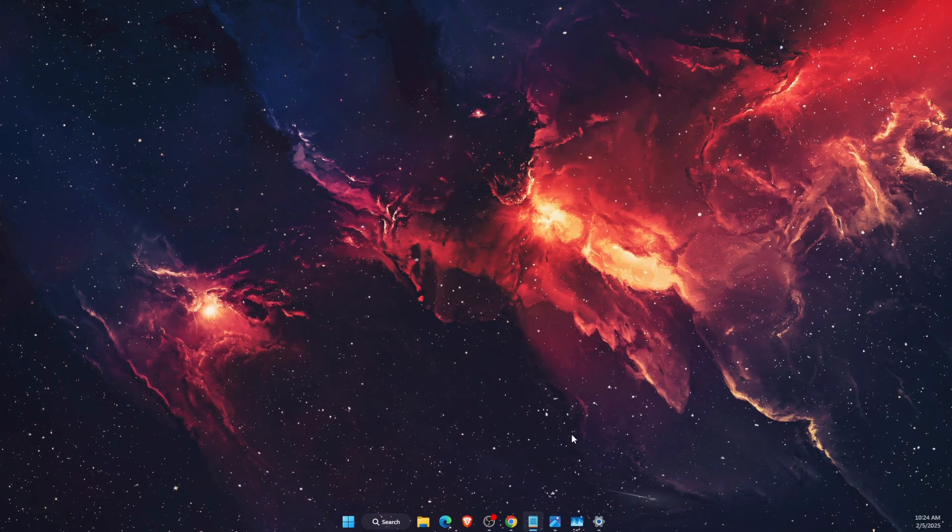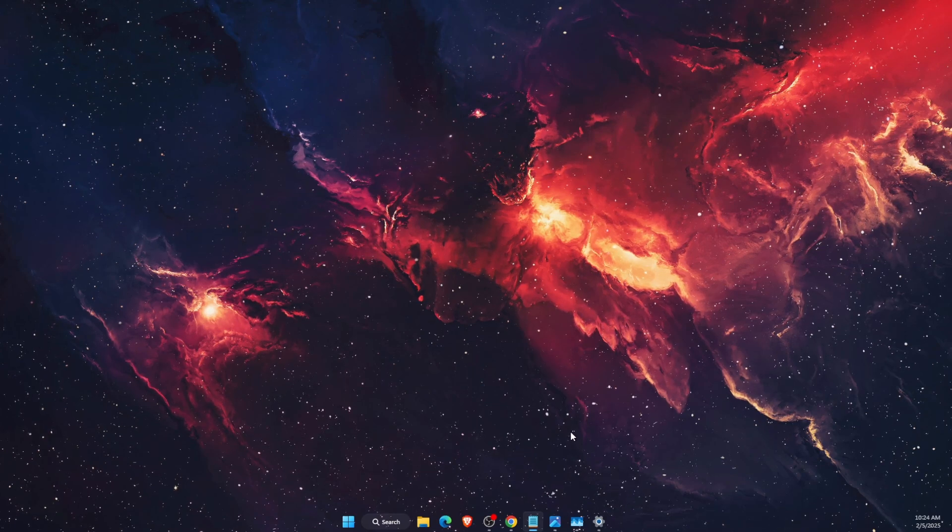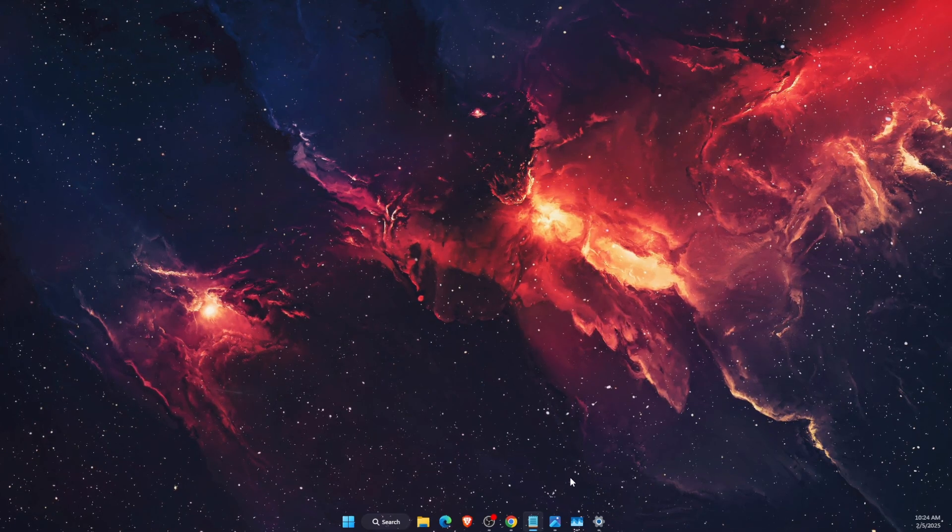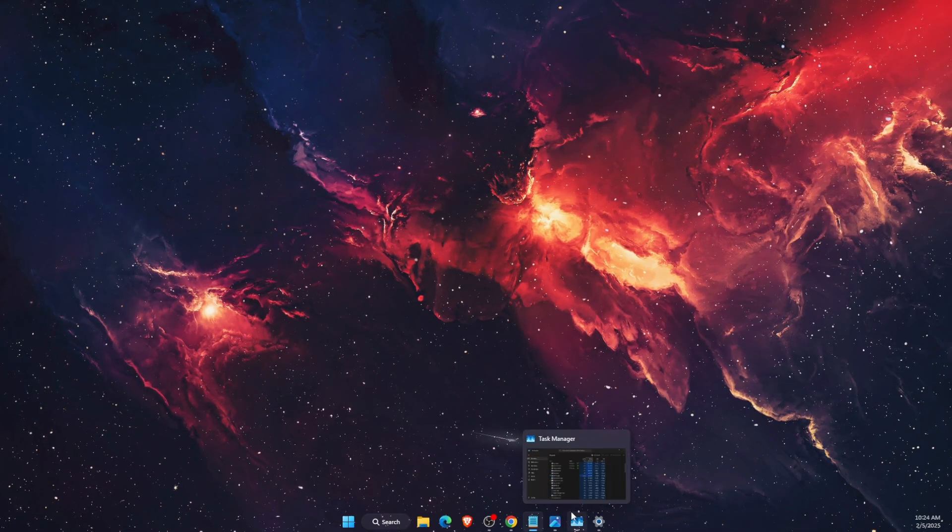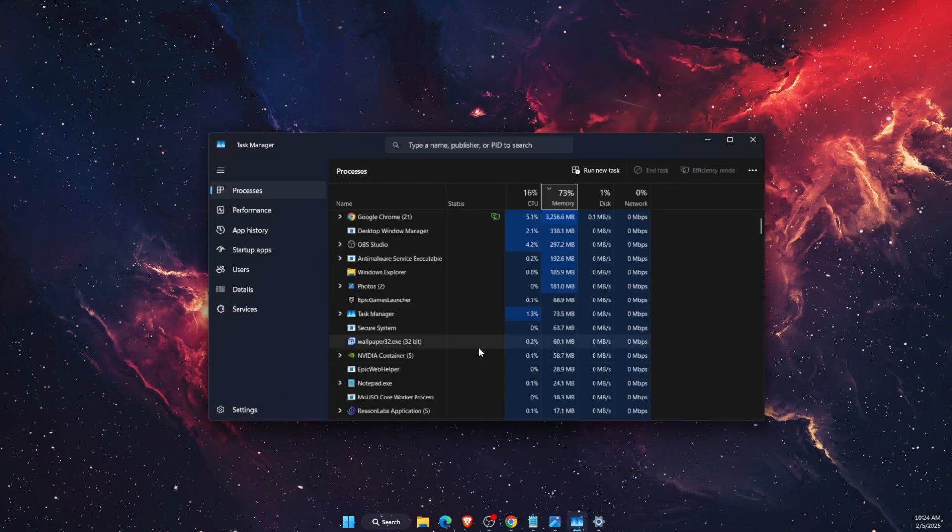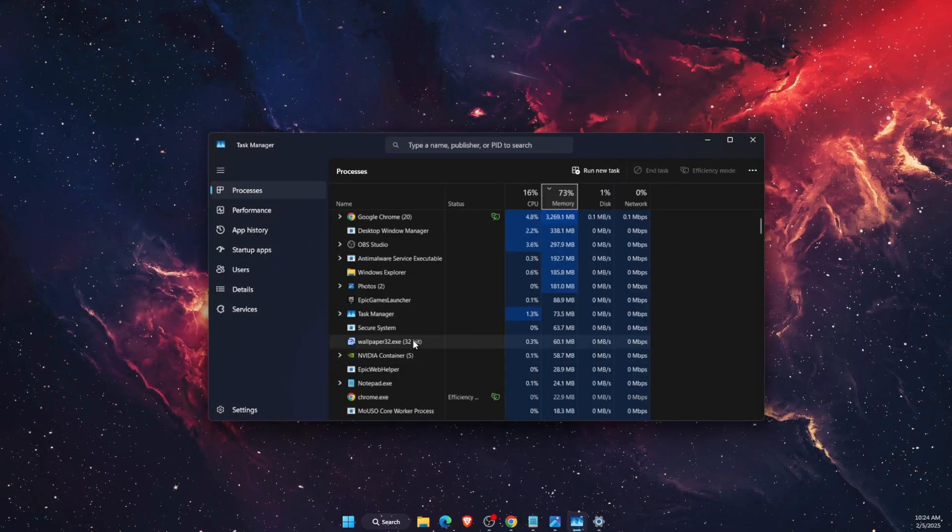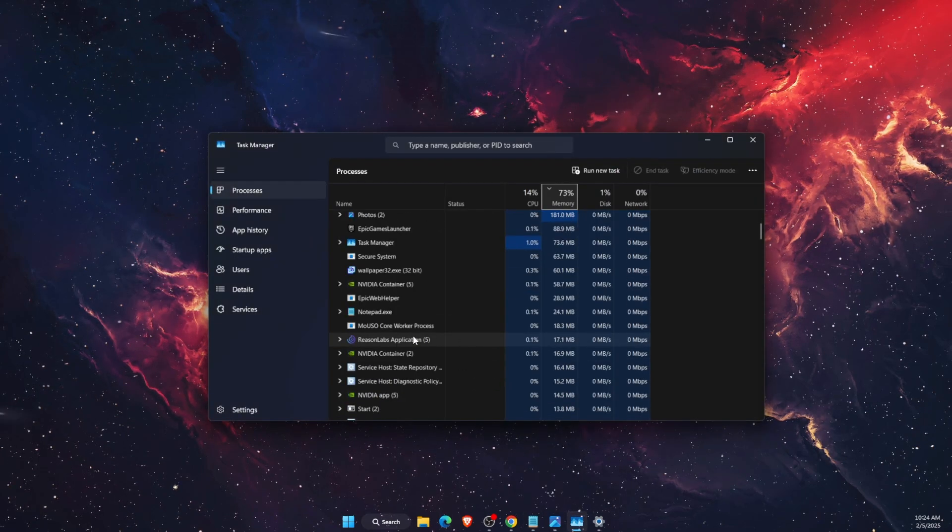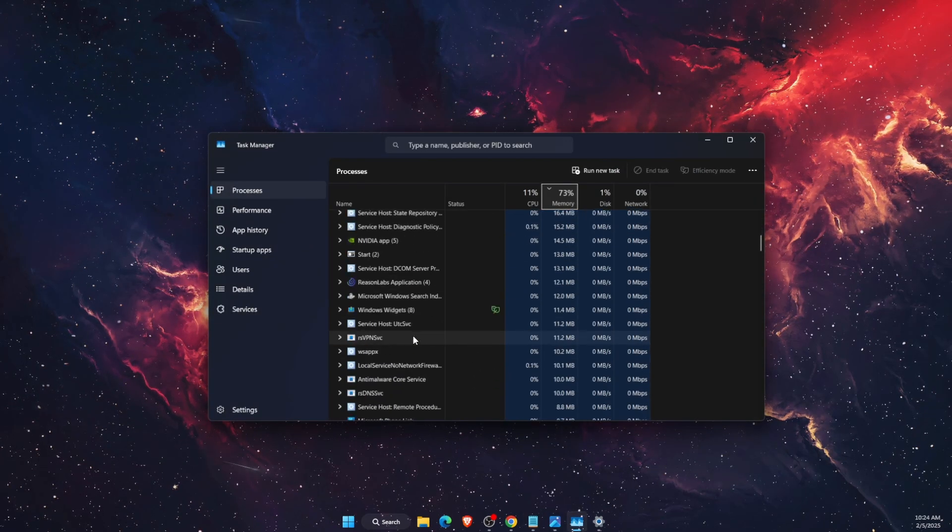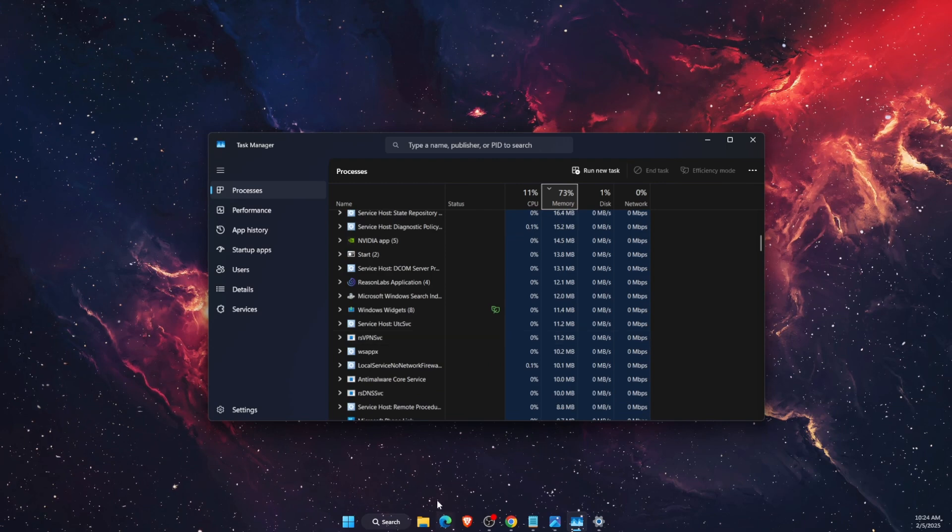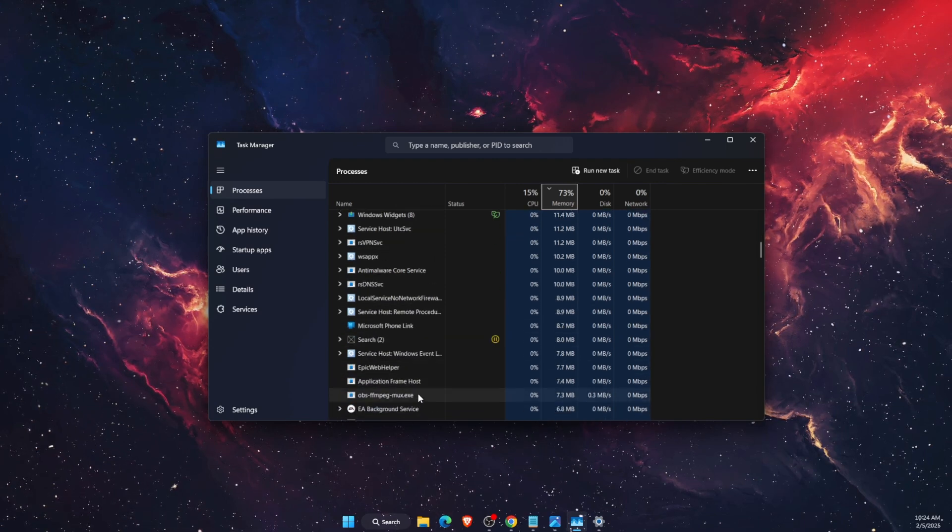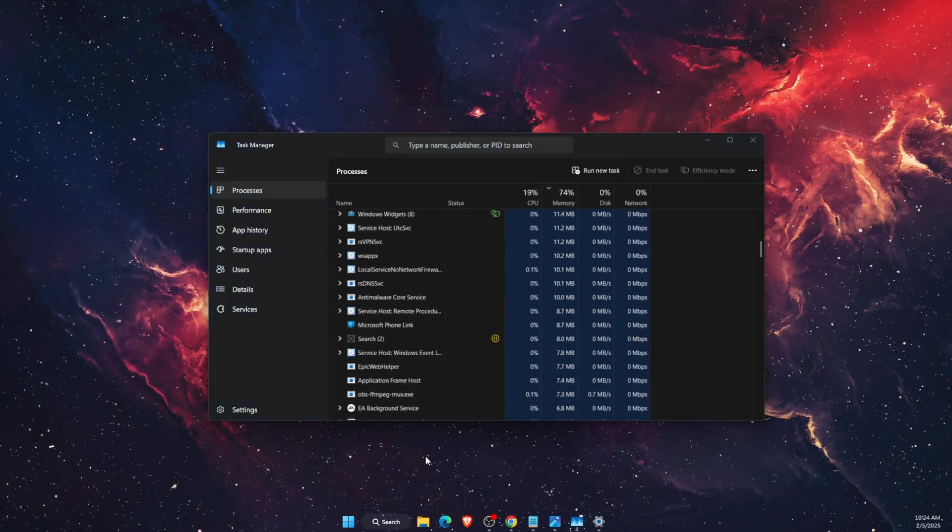This might be an issue with the Shell Infrastructure Host, and you want to go ahead and try to end it on Task Manager. It might be due to high CPU usage, but for me it's not that high, but for some reason it just keeps happening and it's really annoying.